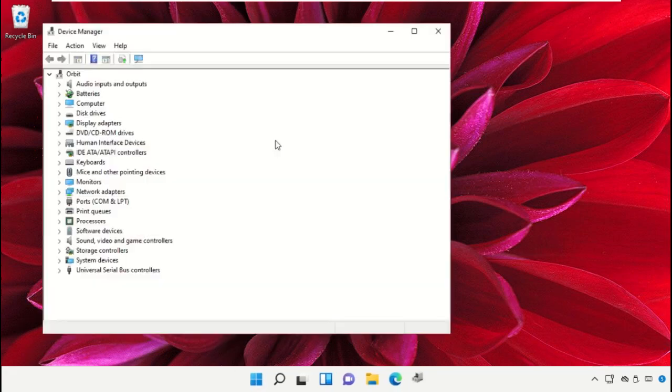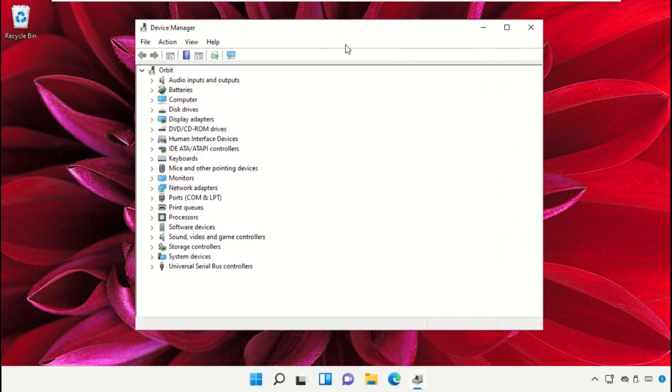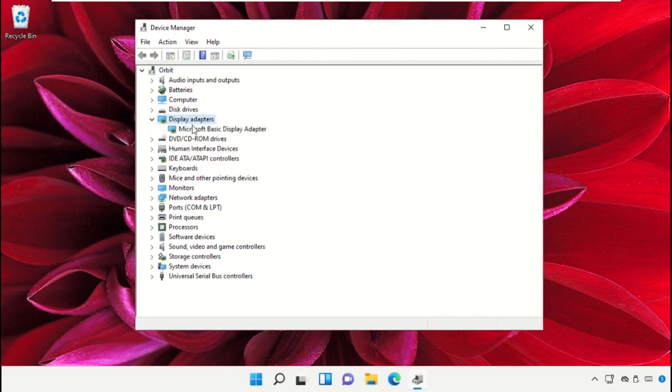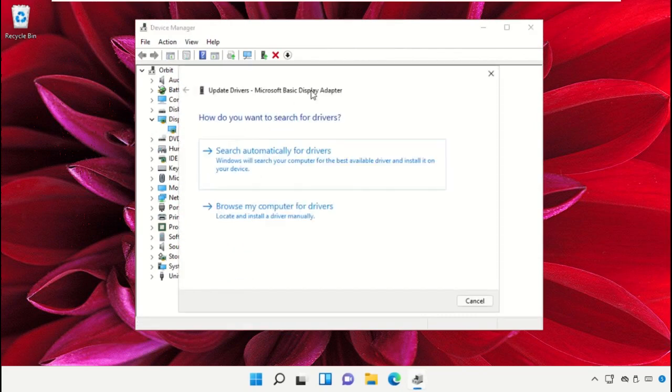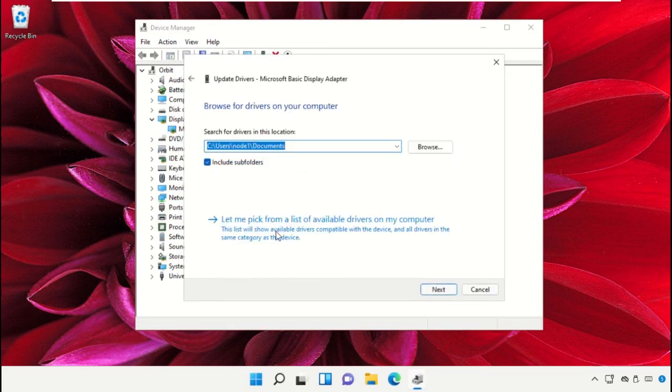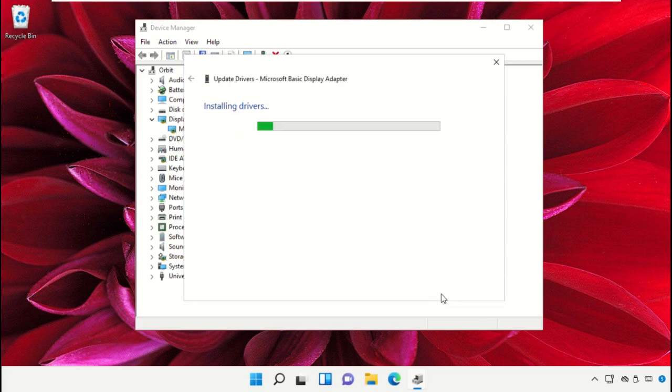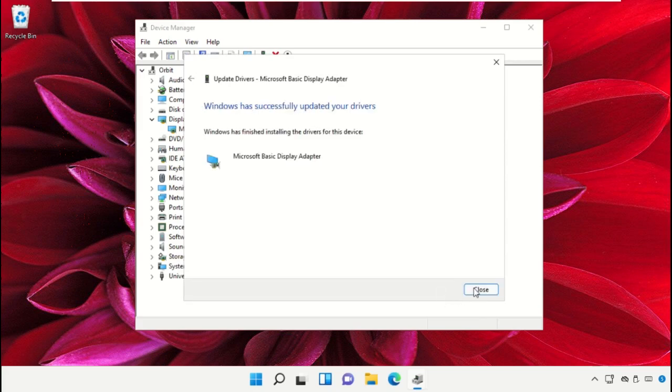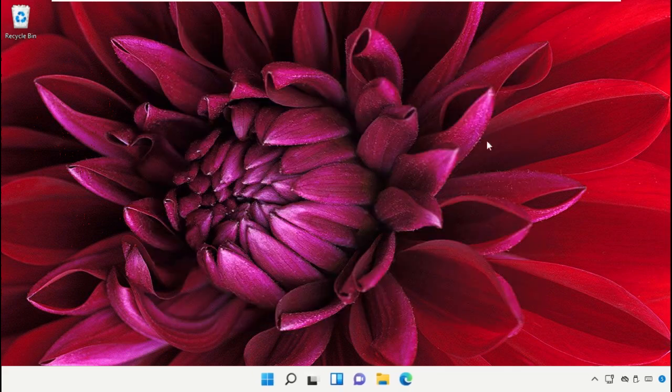Open Device Manager, then expand Display Adapters. Right-click here and select Update Drivers. Check this option, select it, and click Next. Once done, close this window.